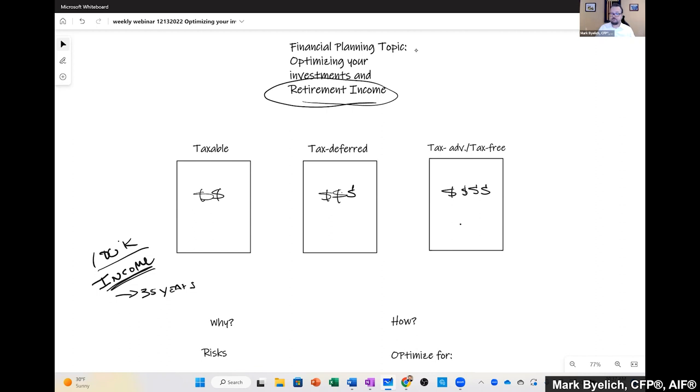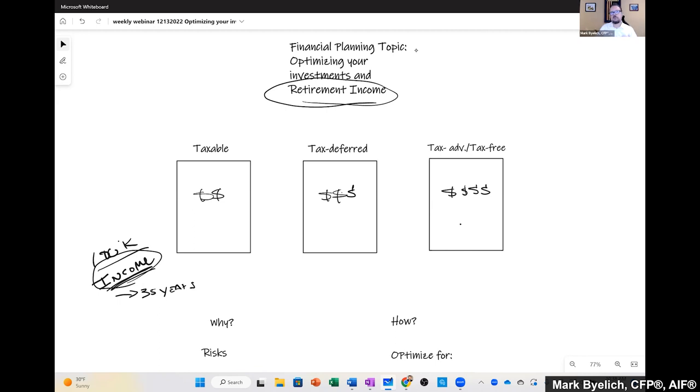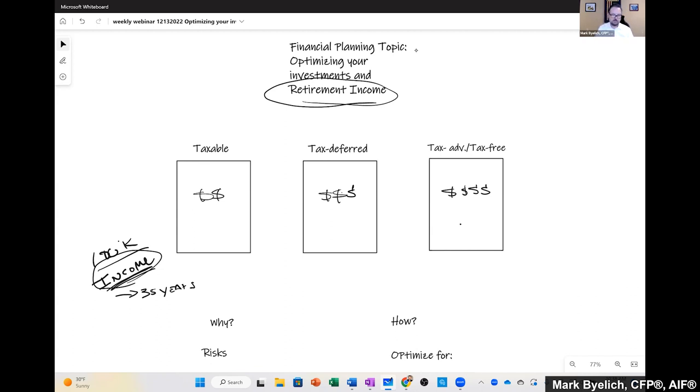Frankly, the financial advisory world doesn't really like that conversation because they don't charge fees based on income, we charge fees based on assets. So it's not in the big firm's benefit to say, hey, you really don't need $5 million, you need $3 million. Because that's going to get your needs met. If they're charging 1% on your $3 million, they want to get at the $5 million, right? Of course, it's our investments and our other income sources that drive this retirement income. So we do have to optimize where these investments sit.